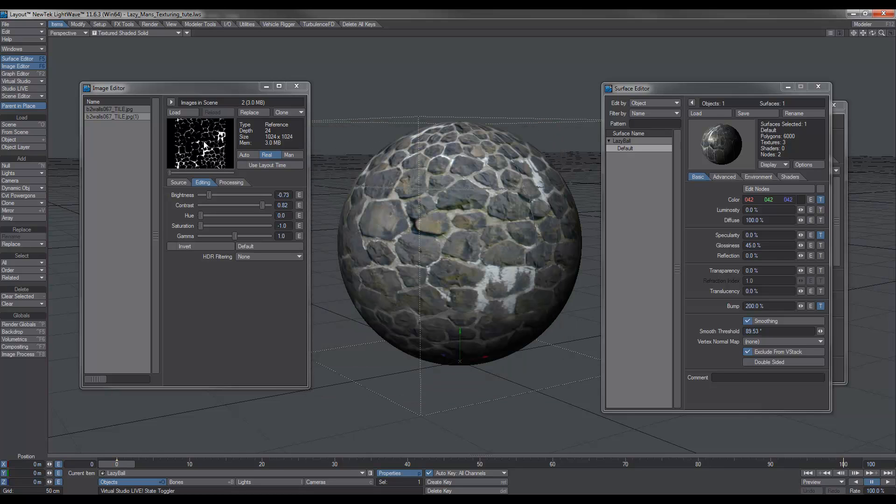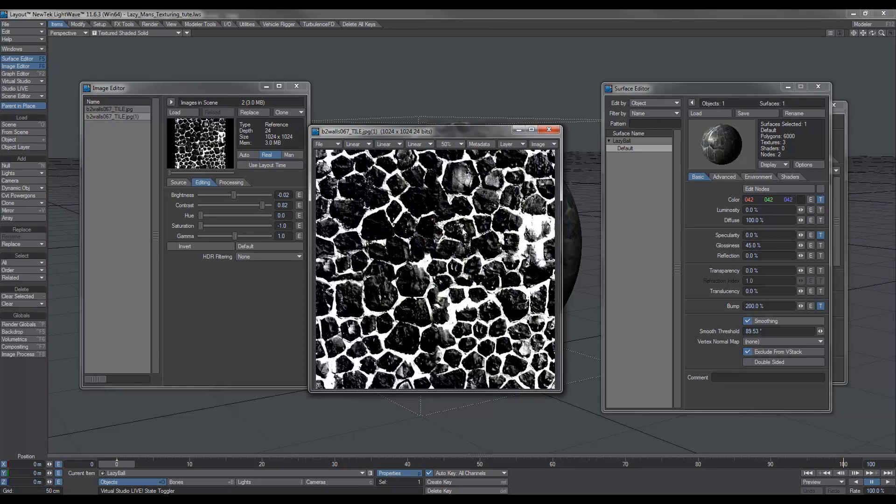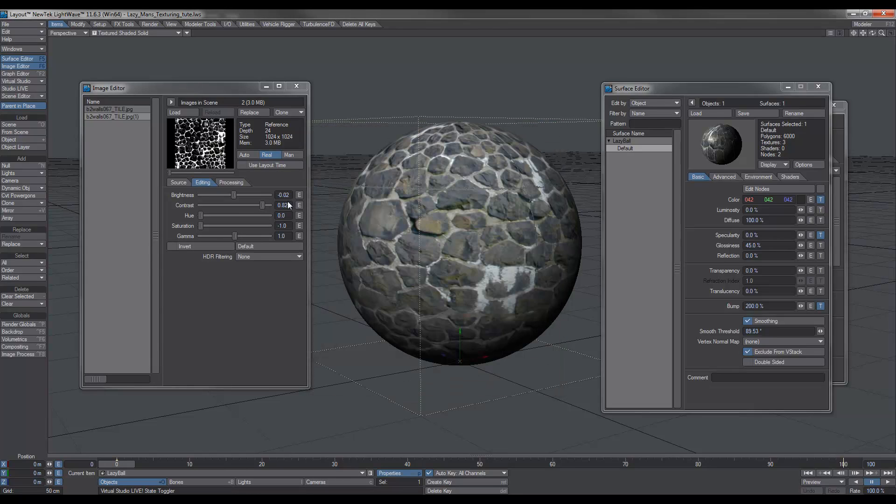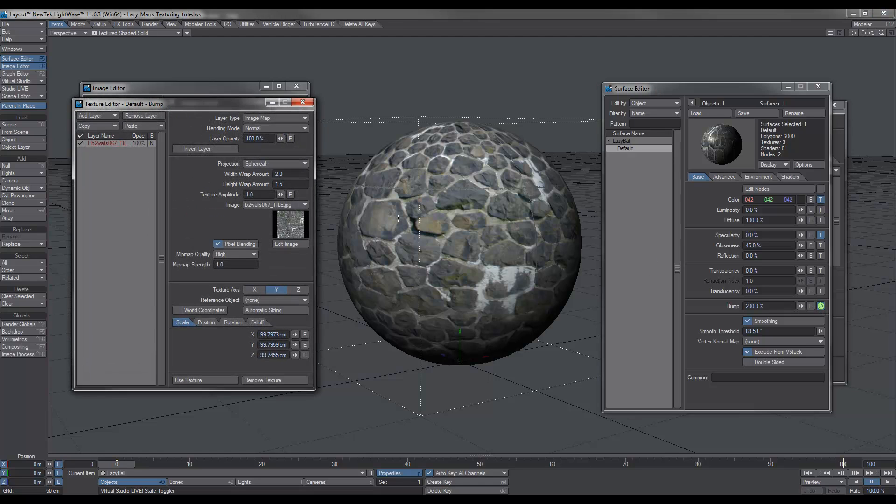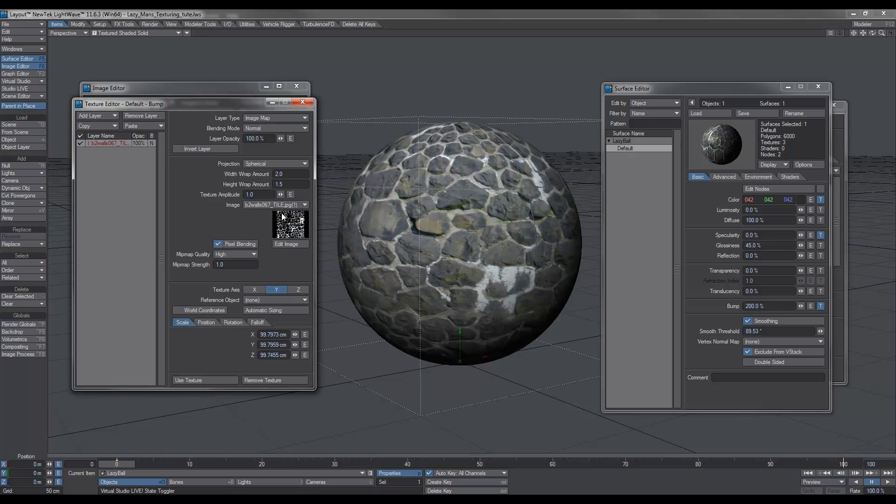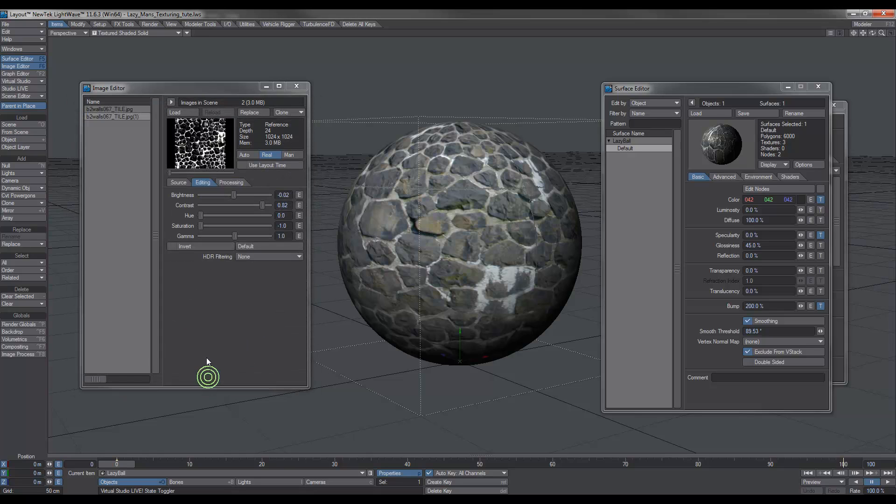But for this bump map, I want a little bit of detail actually on the actual rocks themselves, so I'm going to leave that. And then I can go over to the bump, and because I've already got it set up, all I need to do is select the new image, use texture.